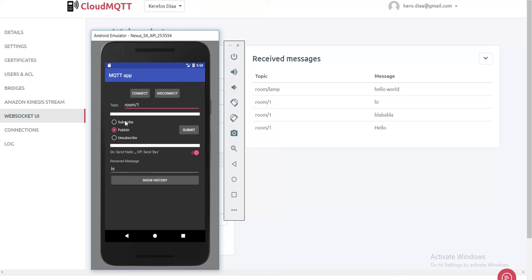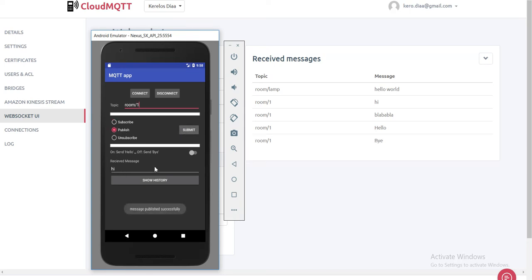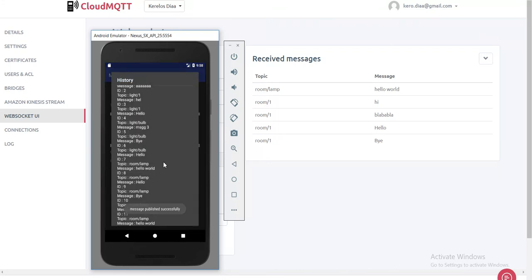We can also make that it subscribes itself through this same topic. And then we can, for example, publish Bye and it will be written here. And it's available here.